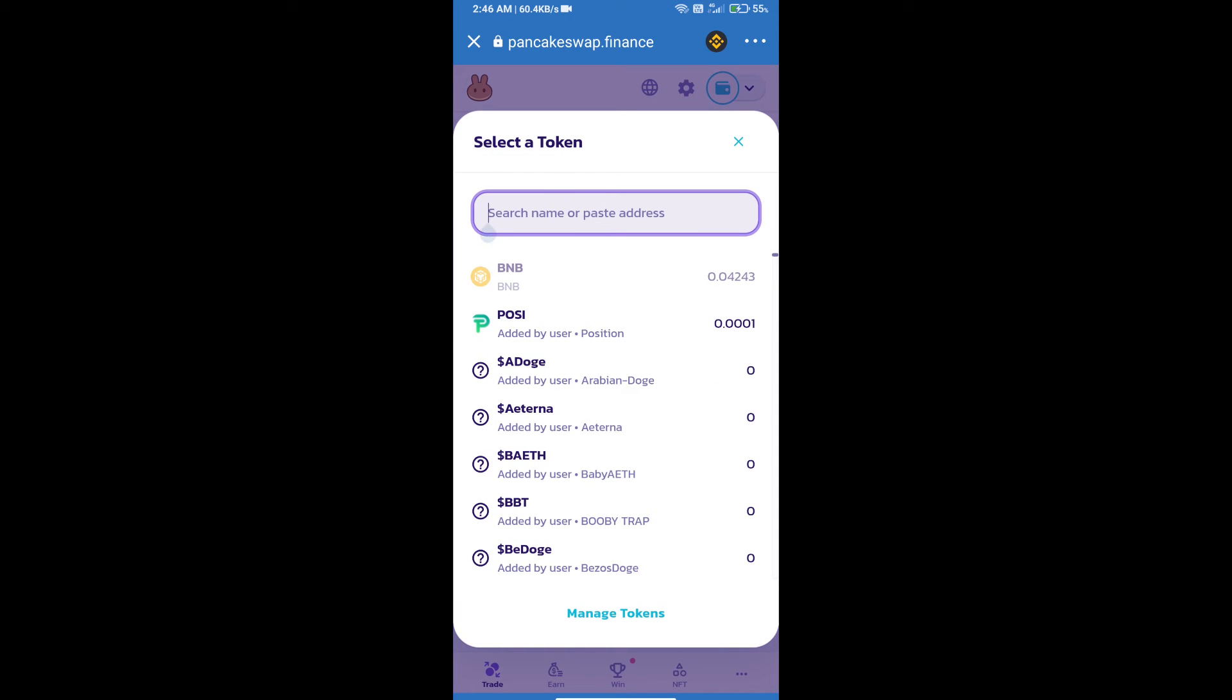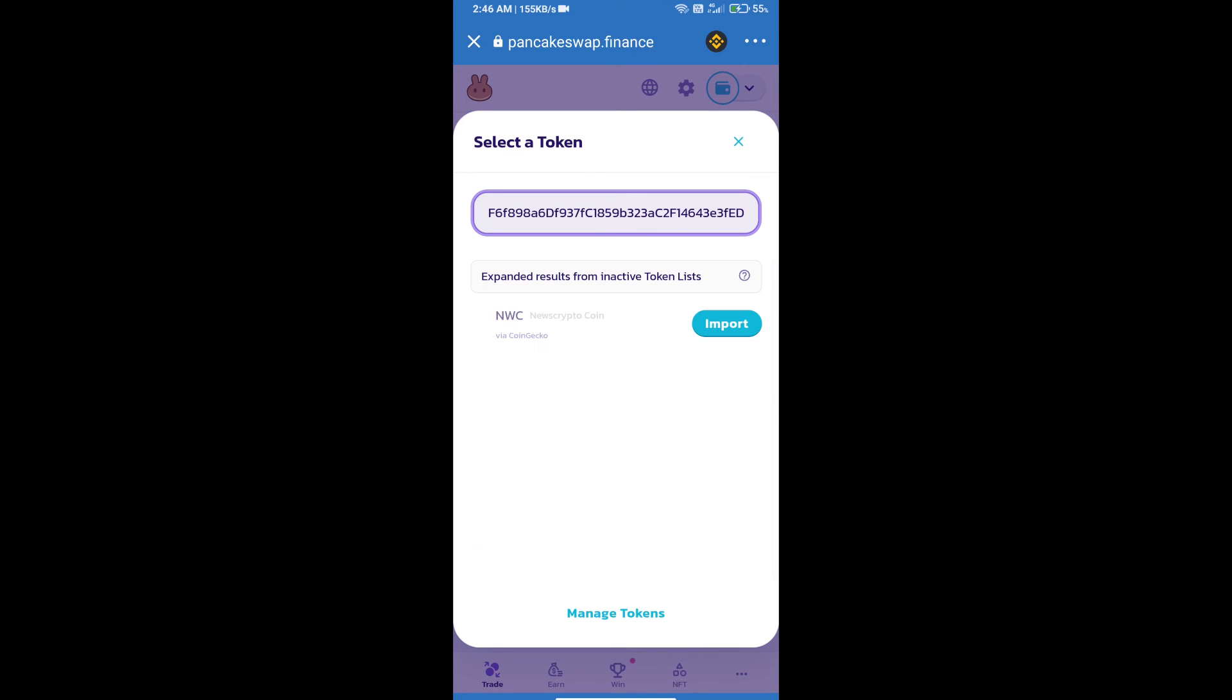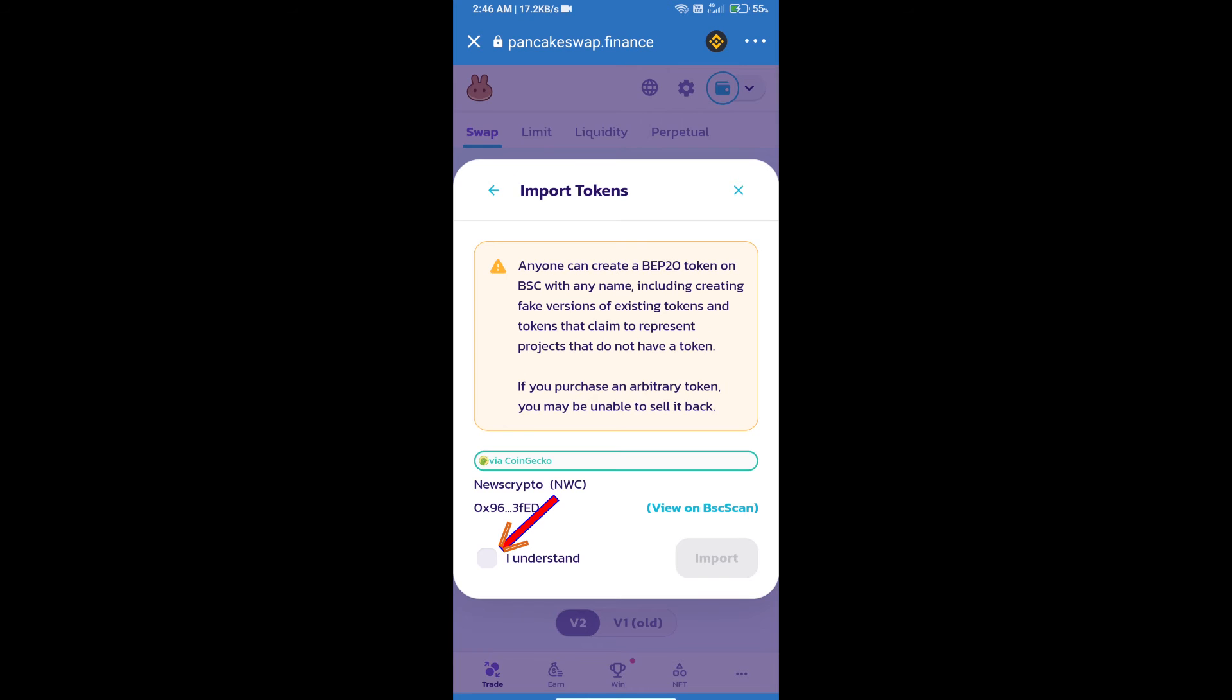We will click on import, click on I understand, and re-click on import.